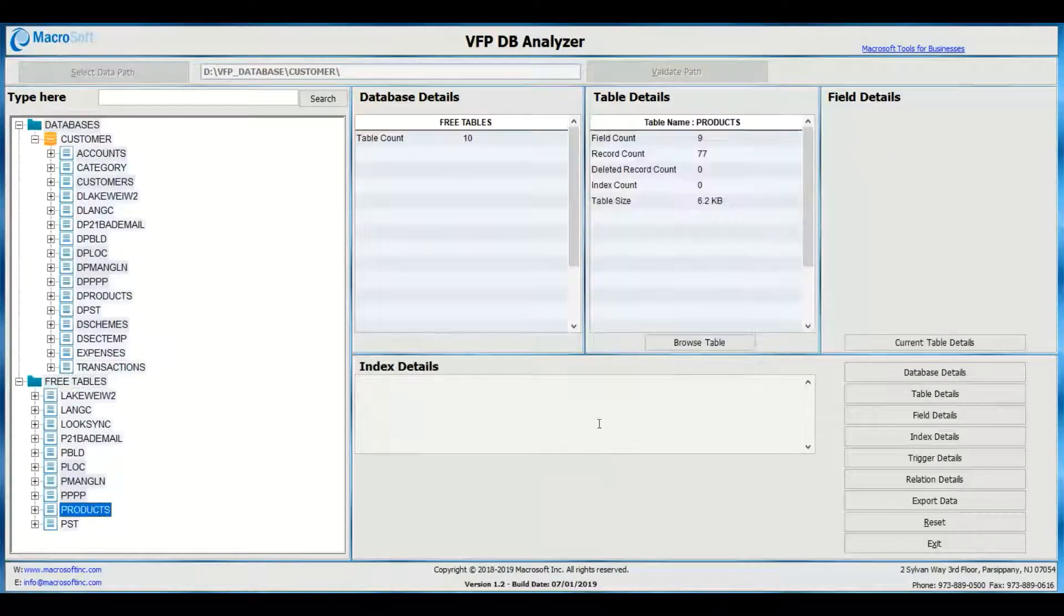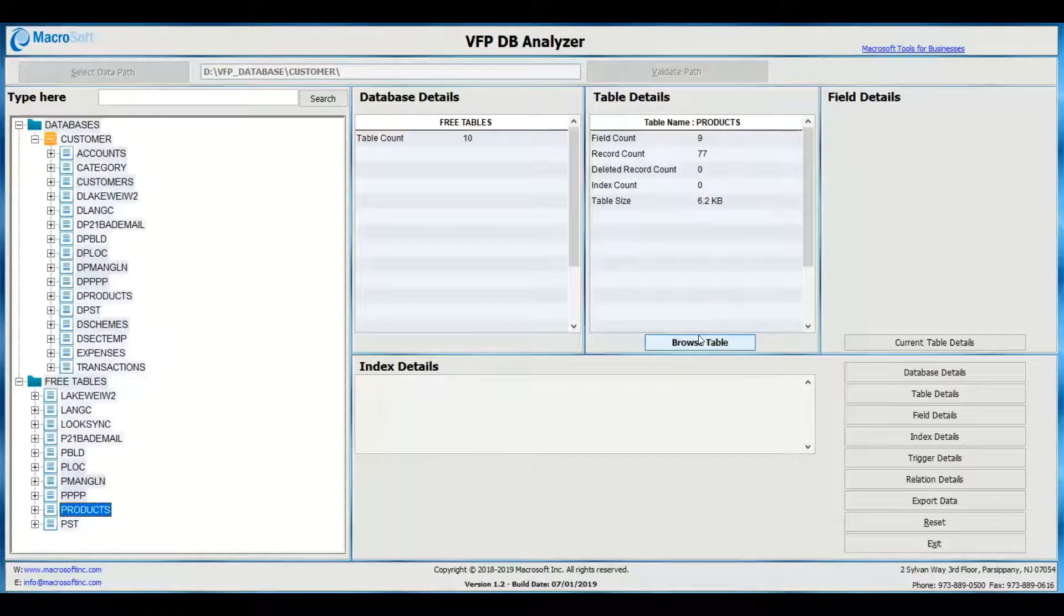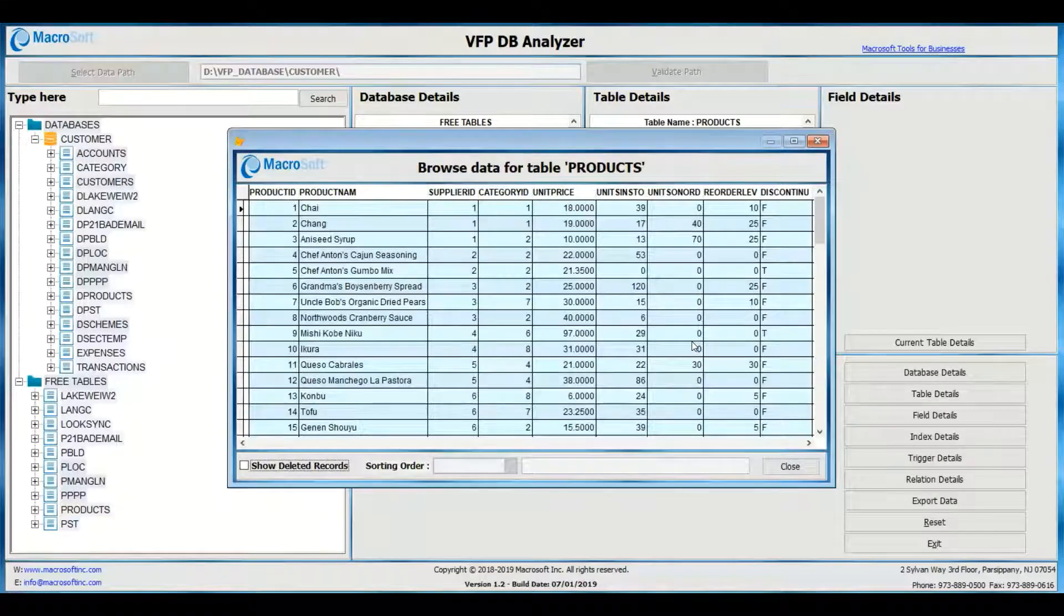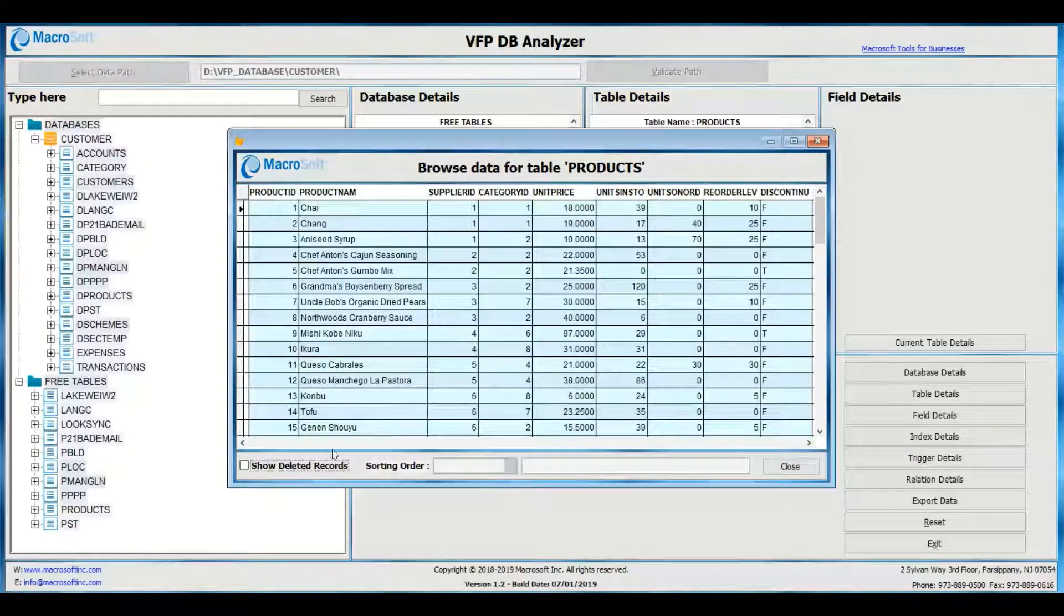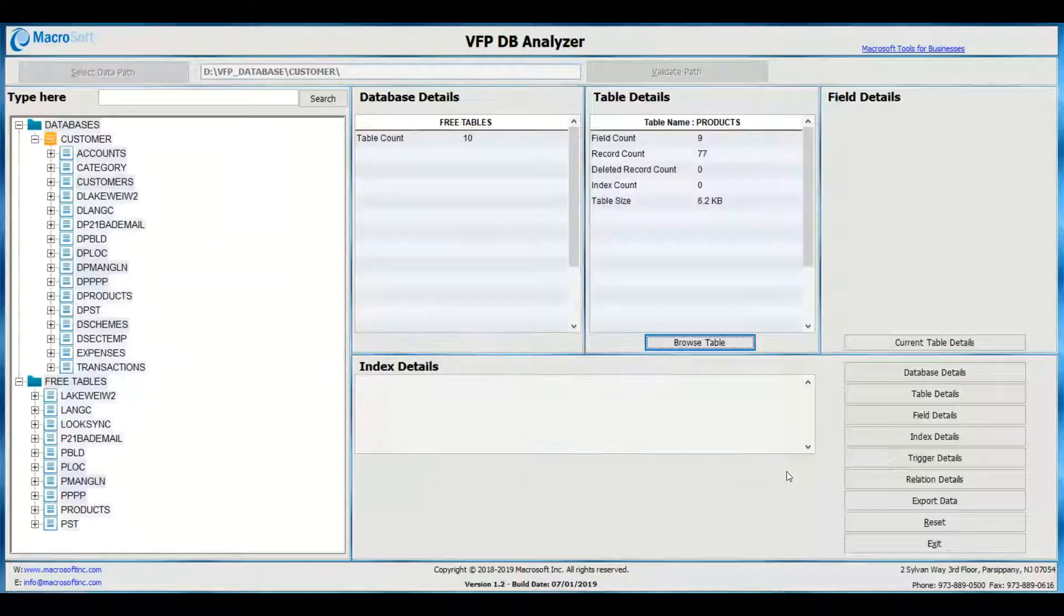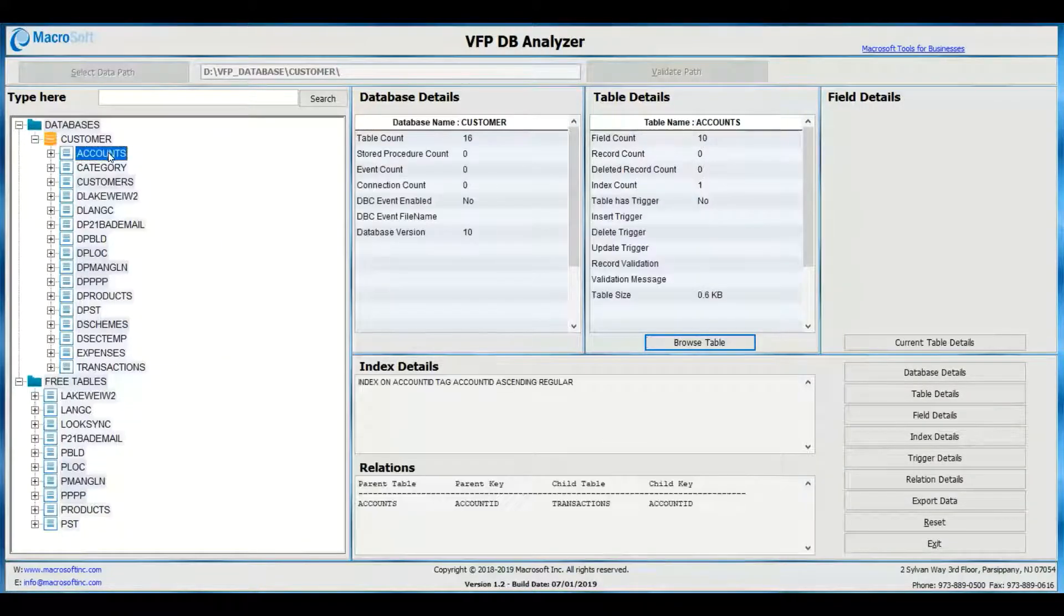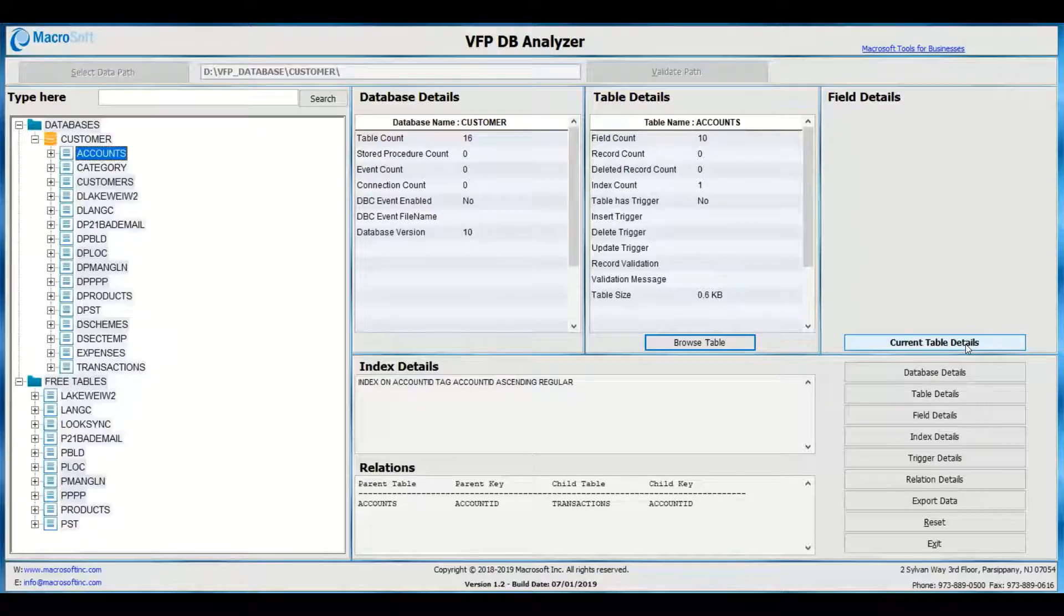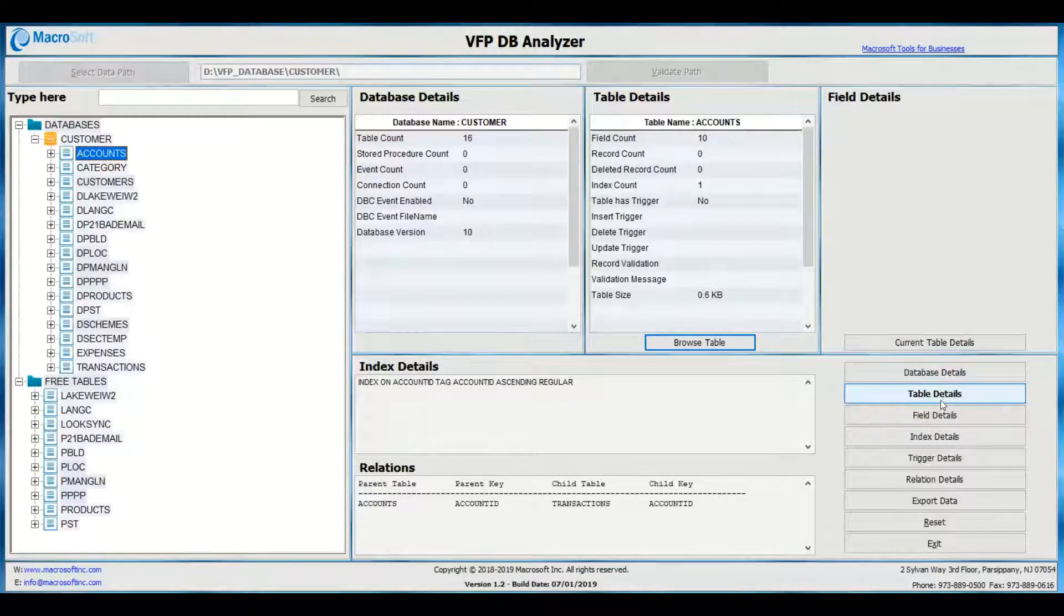Click on the database file name, table, or field to see its details such as DBC details, table details, field details, indexes associated, and relationships with other tables.